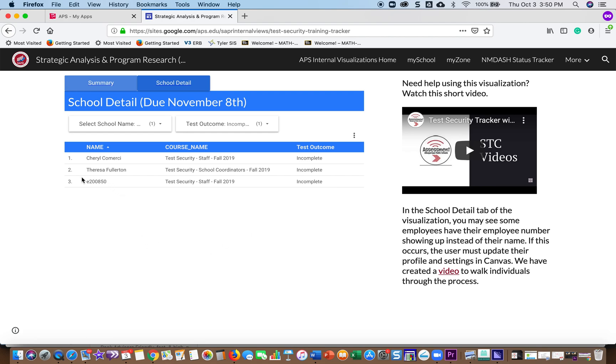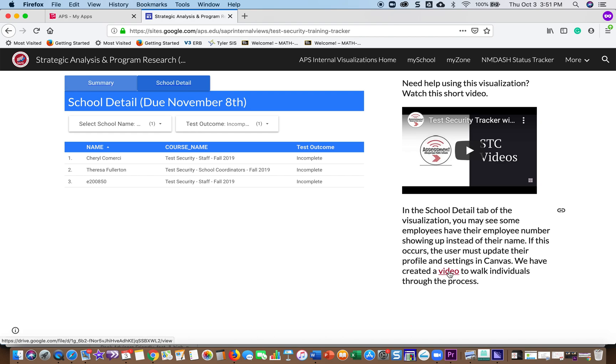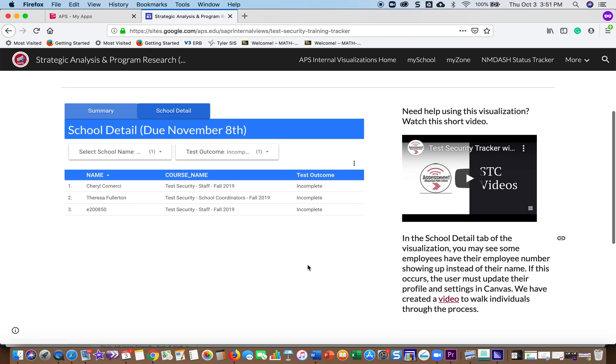If there is someone with an E number instead of their name, they need to go in and update their profile and settings in Canvas. And over here on the right underneath the video, there's information on how to do that and a link to another video that shows how to do that.